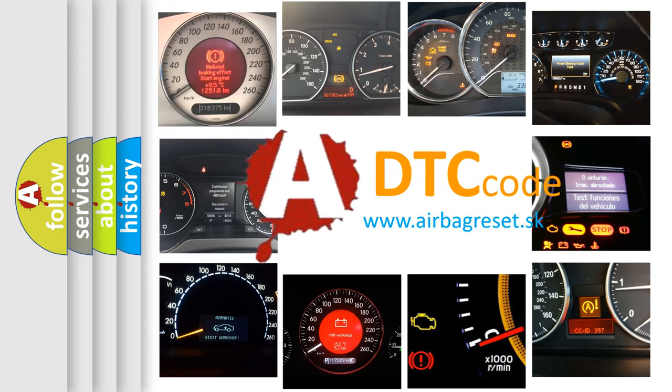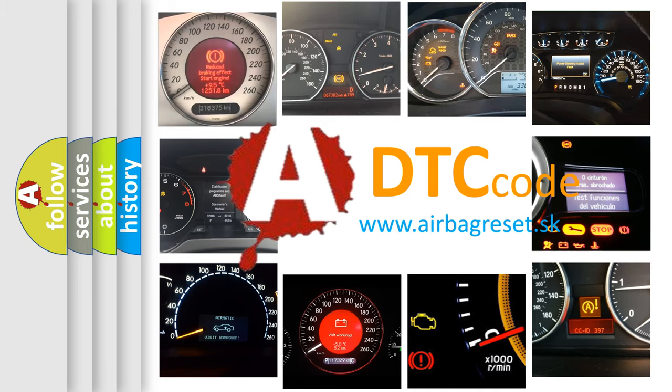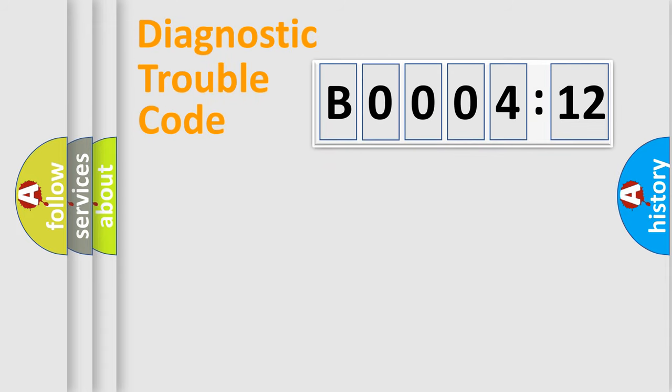What does B0004-12 mean, or how to correct this fault? Today we will find answers to these questions together. Let's do this.